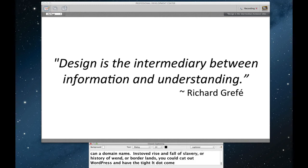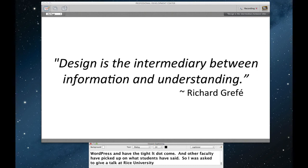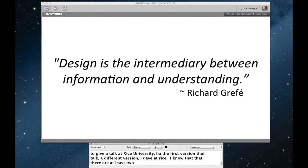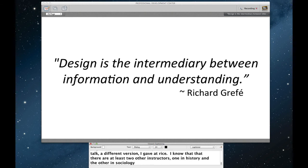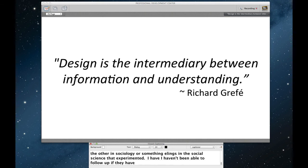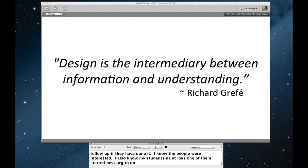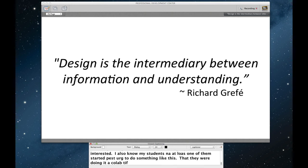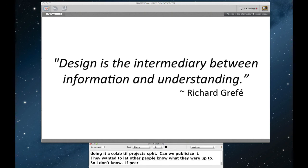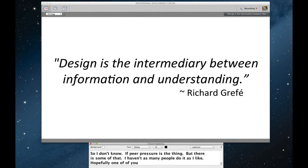I also know that my students, that at least one of them started pestering another one of their instructors to do something like this. That they were doing a collaborative project and the students said, is there a way we can publicize it? They wanted to start getting, you know, letting other people know what they were up to. So I don't know if peer pressure is a thing. I guess that there's some of that, but I haven't seen as many people do it as I'd like. Hopefully maybe one of you does and I can take credit for what you do. Ben, do you, you know, WordPress, I participate in some blogs where, you know, someone posts something and then there are a lot of comments. Do you allow that from this public or how do you handle that? How do you monitor it? Is that password protected or authenticated? That's a great question. The way that I have it done is the first time a user issues a comment, I have to approve it. This cuts out on spam because WordPress is notoriously a spam magnet.